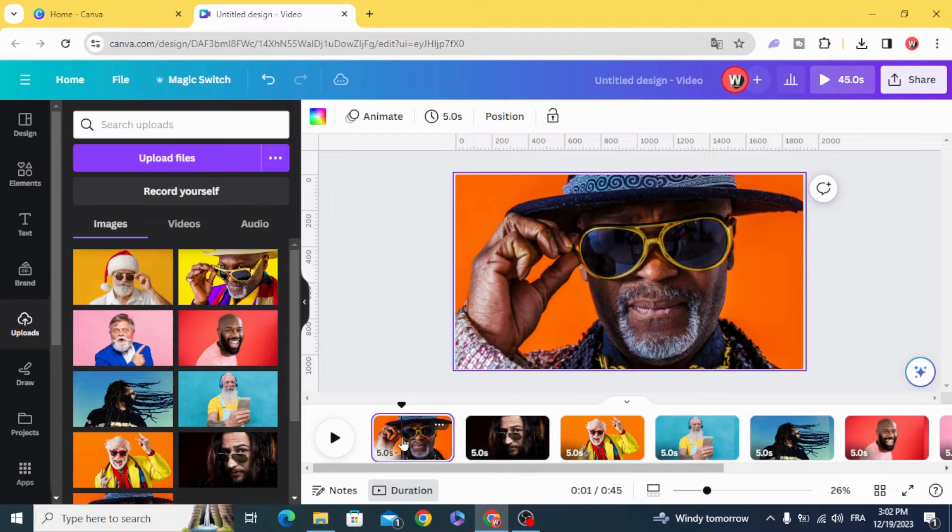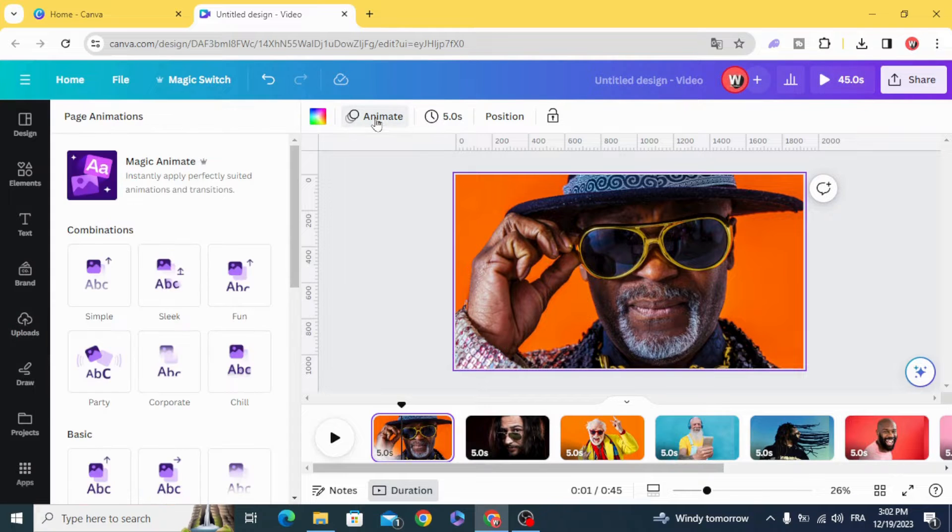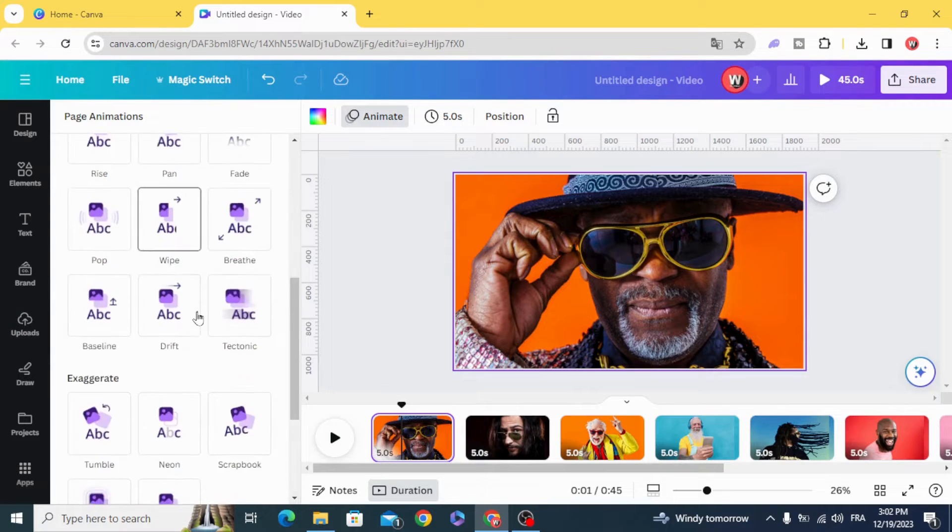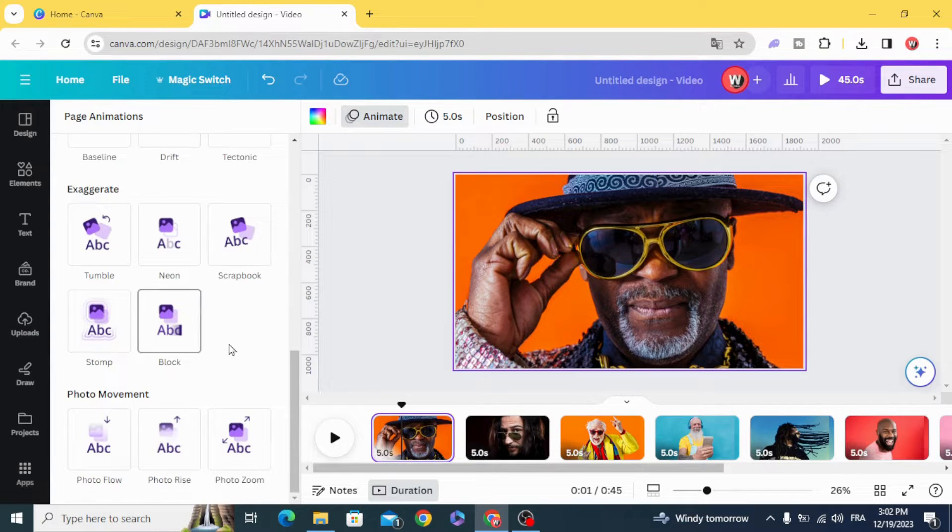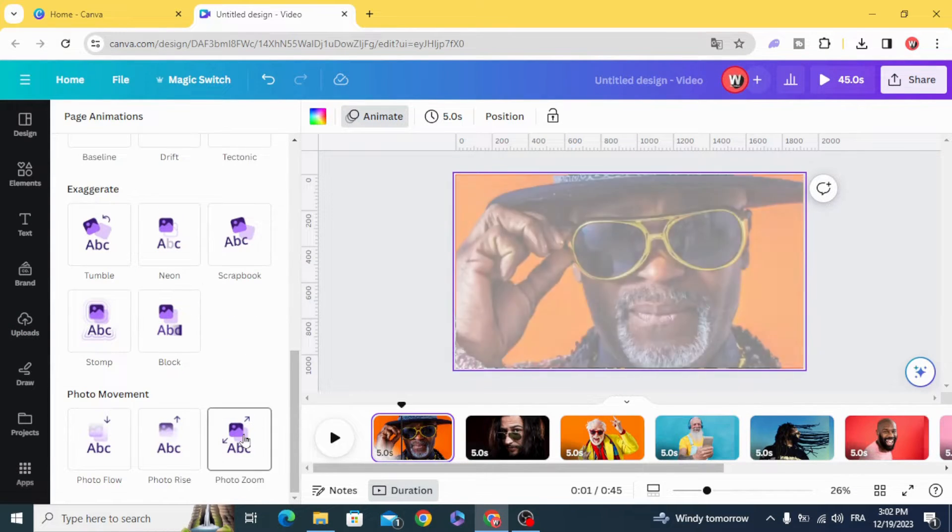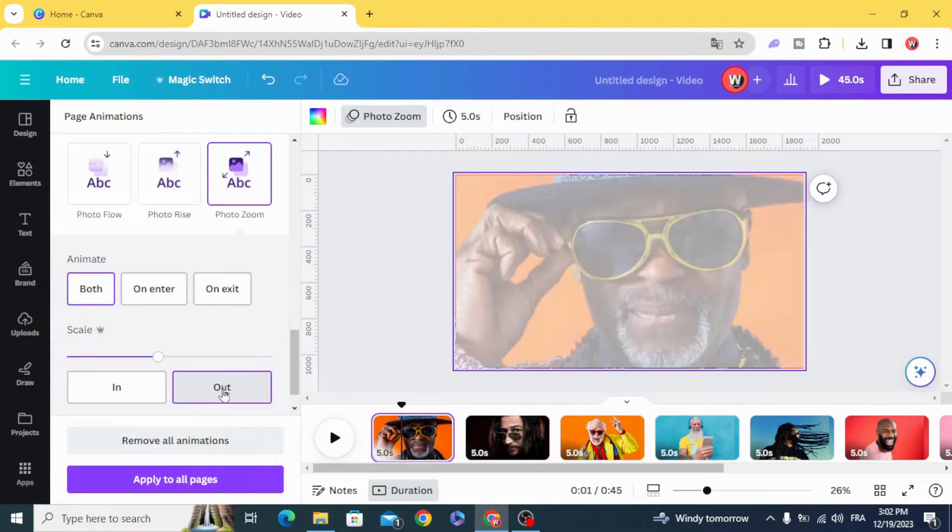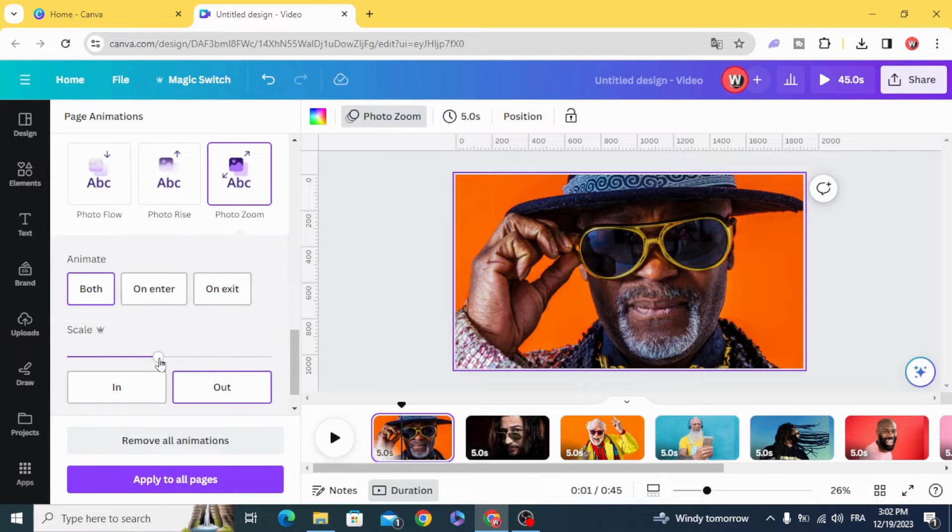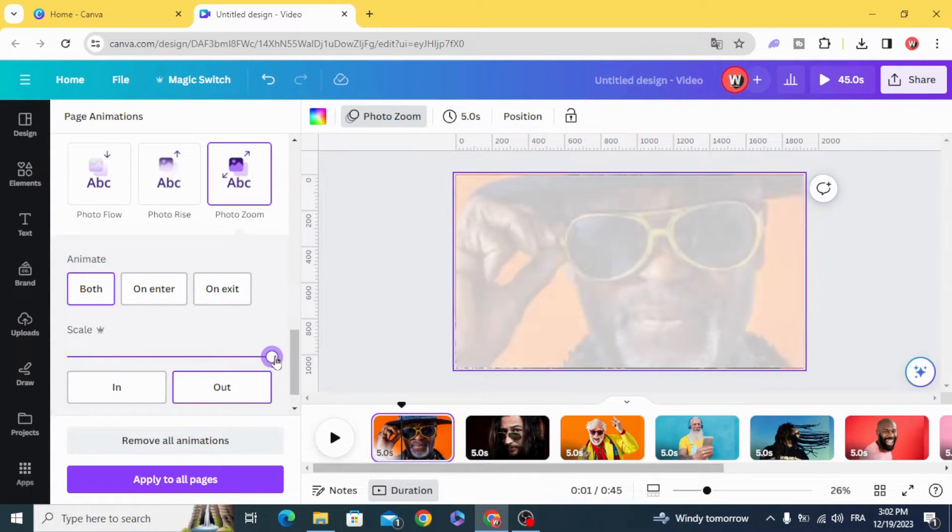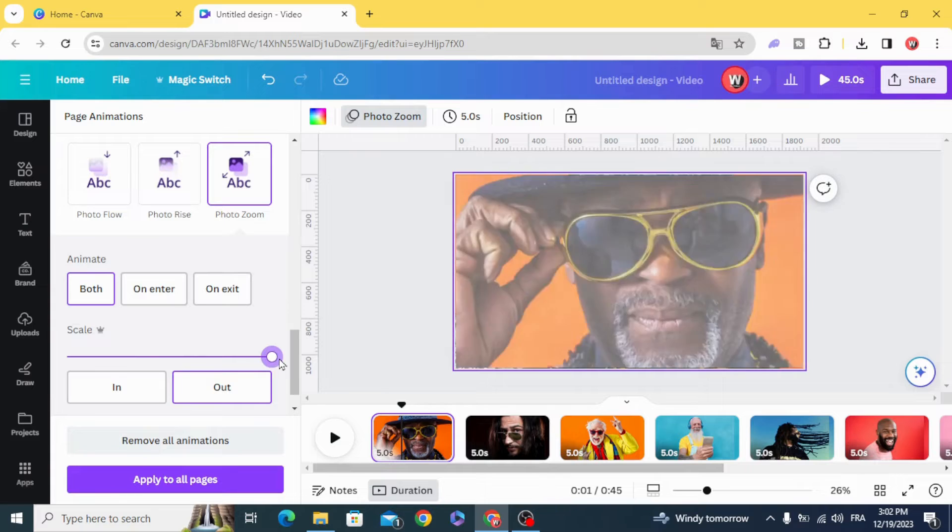Go to the first one, click animate, then photo zoom out and make the maximum of the scale.